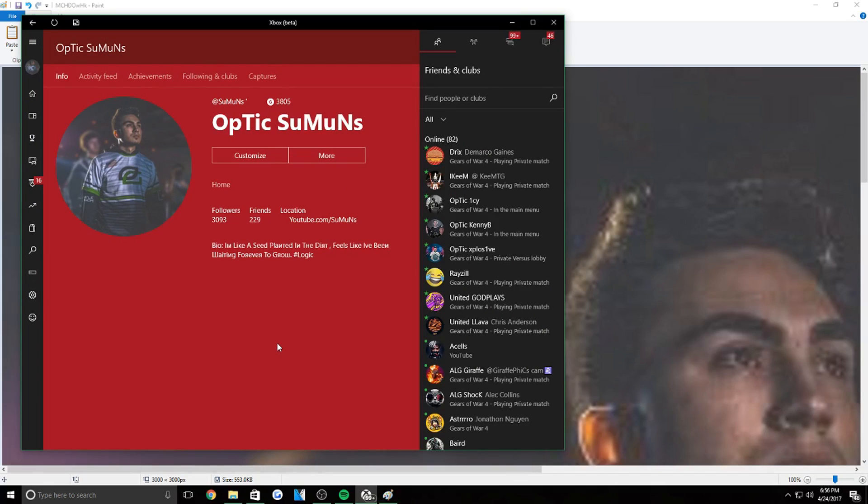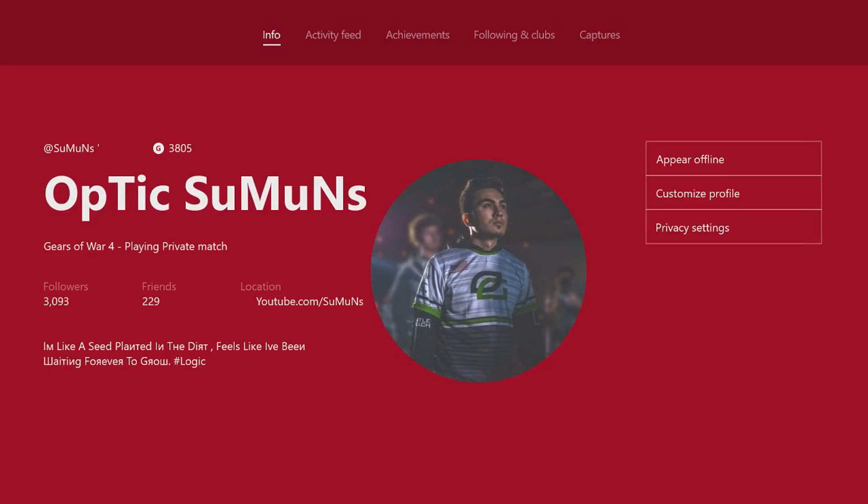But yeah, that's about it. Let me know in the comments if you have any questions that I can answer for you guys because a lot of people have a problem resizing the picture or whatever. But it's pretty easy, just follow the steps I just told you guys and you guys should be having your own custom gaming picture. And I'm going to show you guys on the Xbox how it looks.